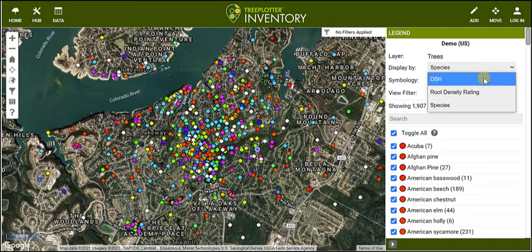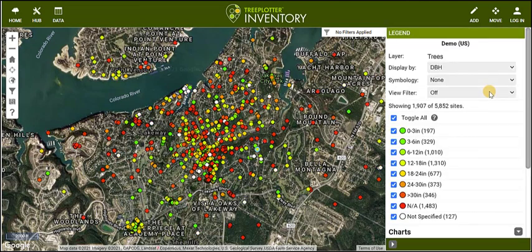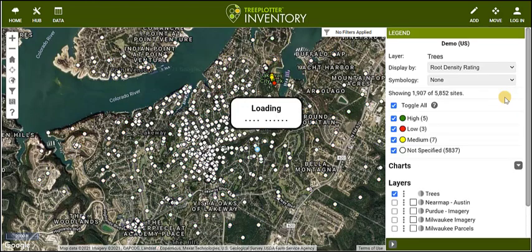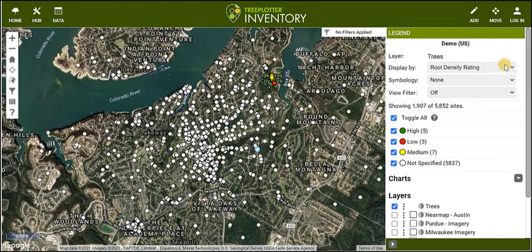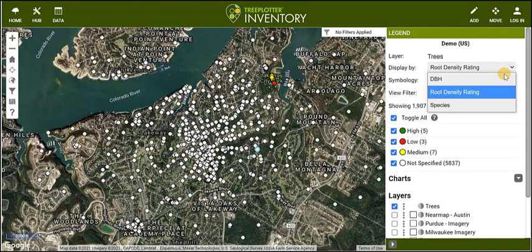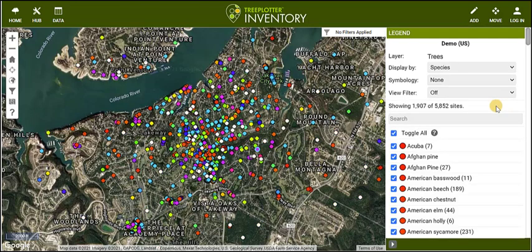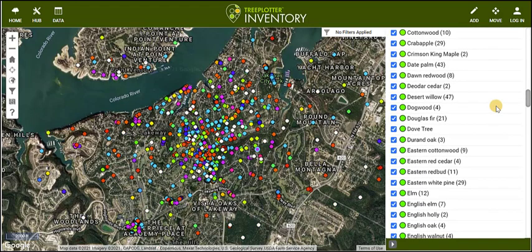Now you can visualize your data using the interactive legend to display by certain attributes, and get broad stats on your inventory.